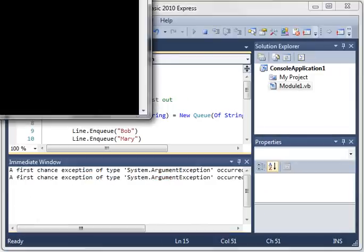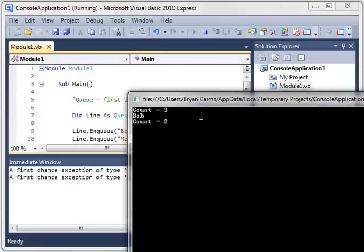Run it again. You see that there are three people in line. We grab Bob, and then there's only two people in line.